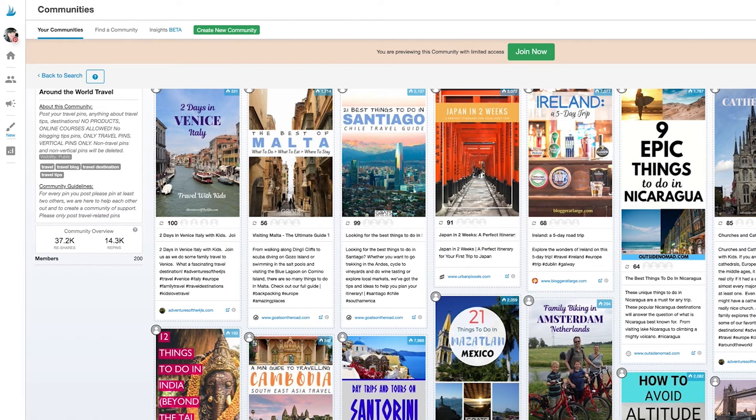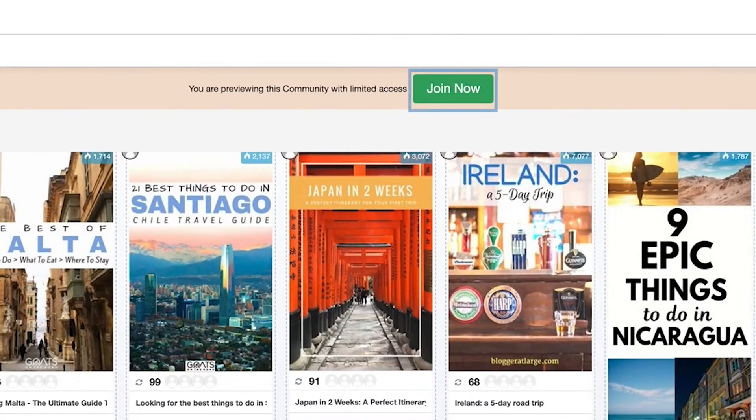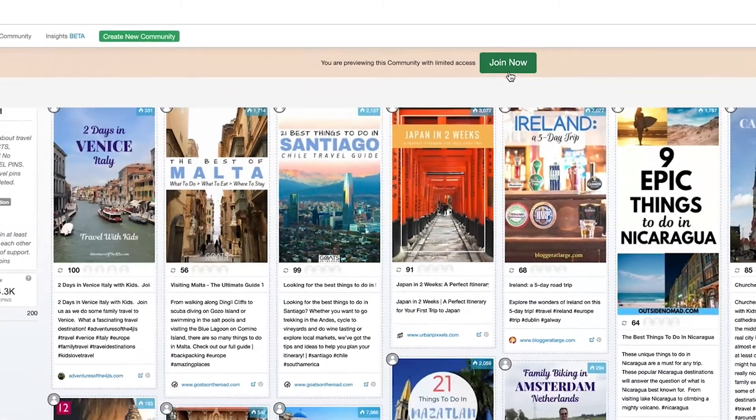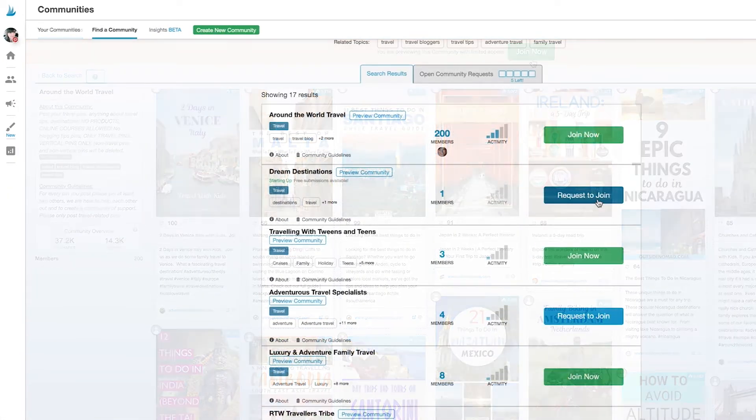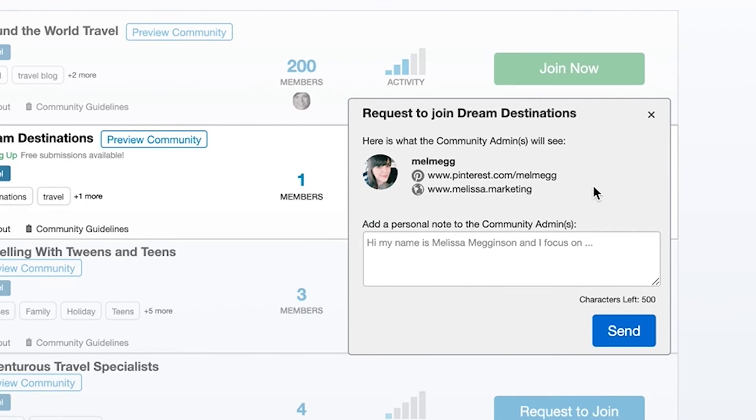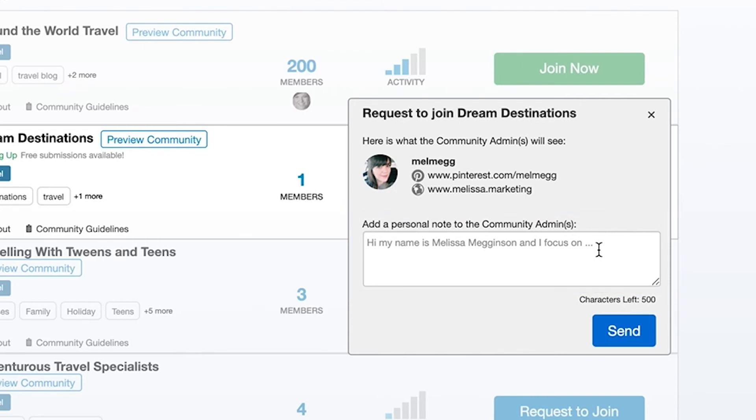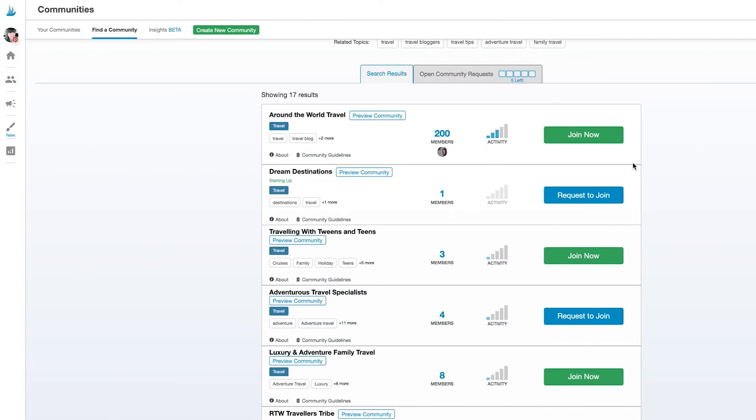Once you think you've found the right community, you can join it immediately if it's a public, open community. If it's a private community, you'll need to request to join it. Just click this button and leave a few words about yourself and your business in the text box here. And don't worry, we'll include a link to your website and Pinterest account automatically. If the community admins think you're a good fit, then you'll get an email as soon as you've been accepted into the community.